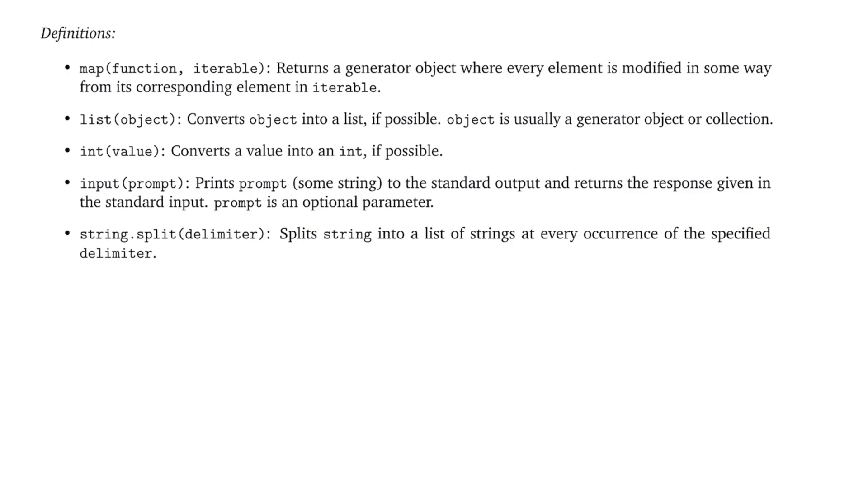And then our fourth function that we can use here is the input function. Again, this is going to be important for actually getting our input, and this will return some string. And of course, prompt is an optional parameter. We don't actually have to prompt the user for anything. And then our last function is actually a behavior of the string type. So it's the split function, and it takes in a delimiter. A delimiter is basically some sort of separator. So for example, in a phrase, a delimiter might be spaces.